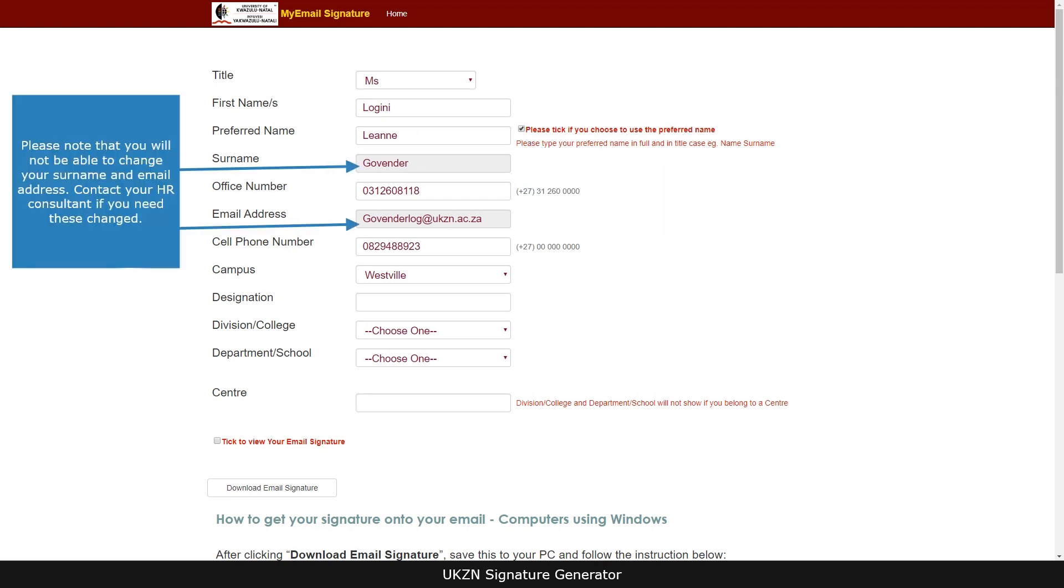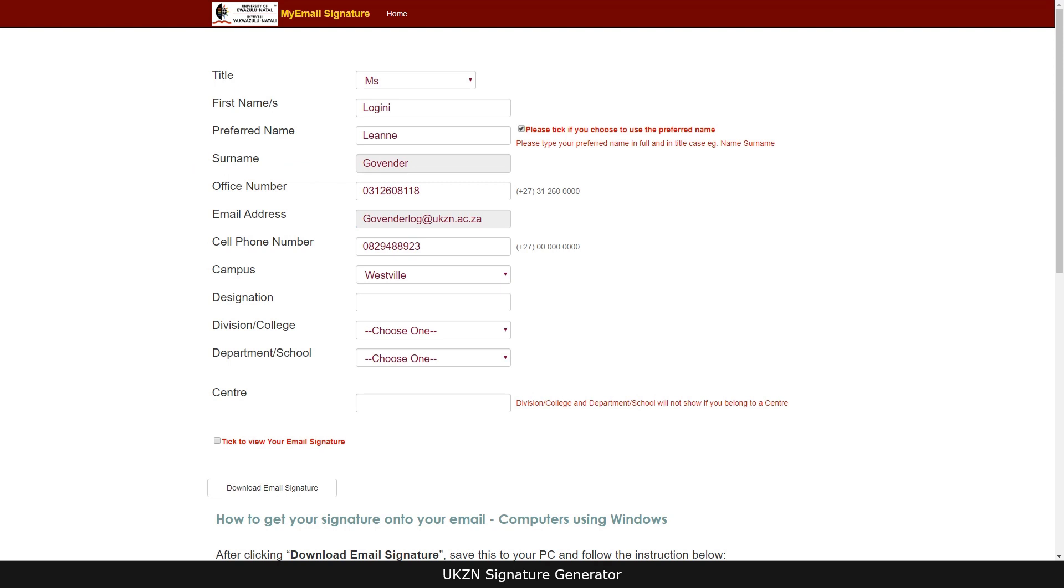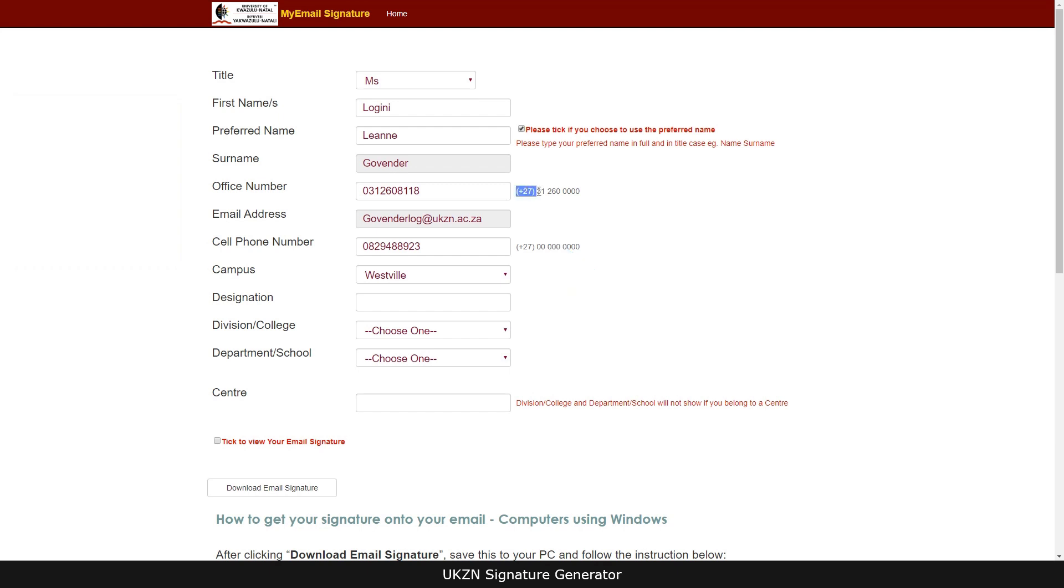Please note that you will not be able to change your surname and email address. Contact your HR consultant if you need these changed. Correct your number if necessary and use the international format.